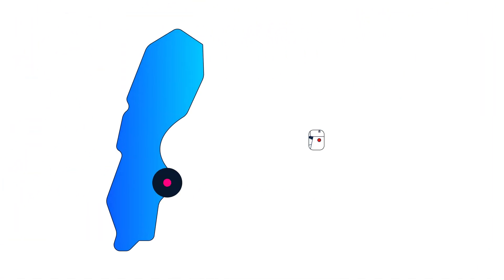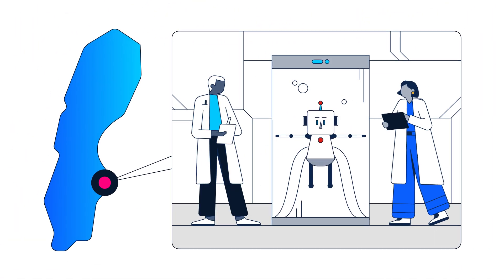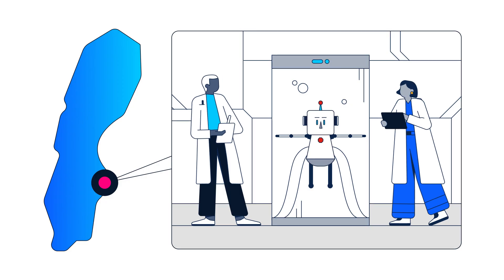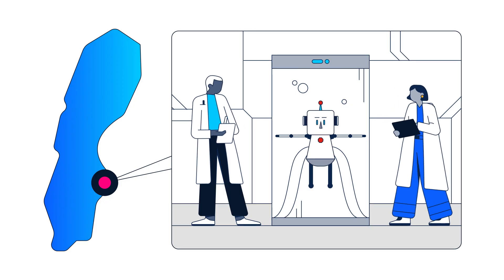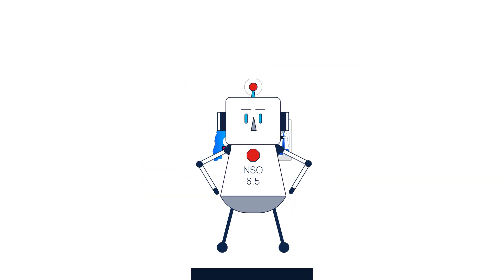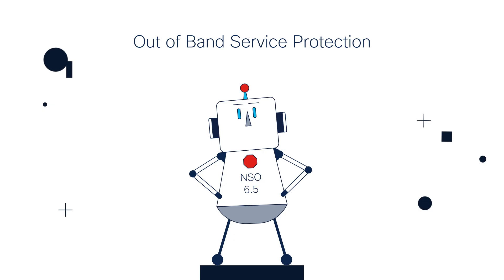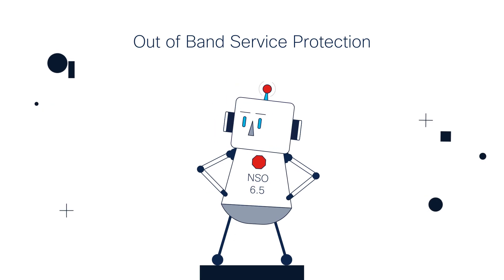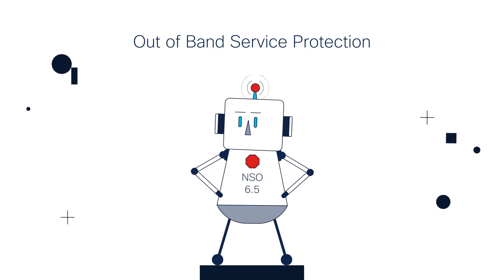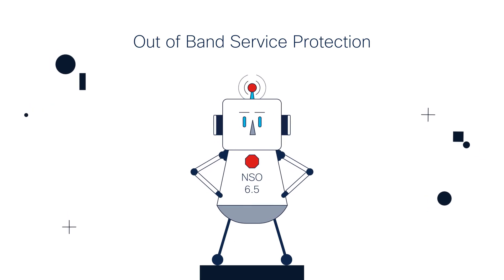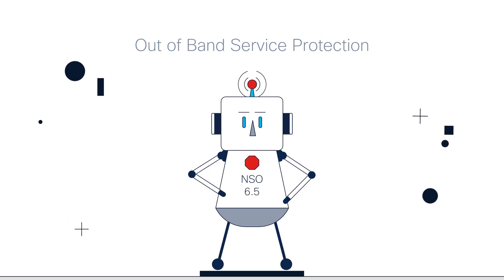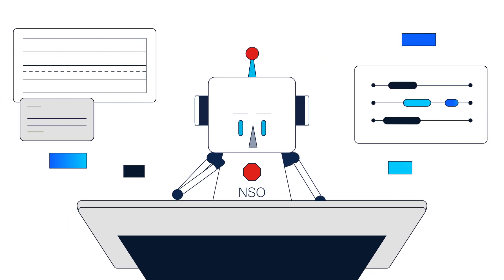So, our team in Stockholm accepted the challenge and developed a groundbreaking solution: Out-of-band Service Protection, released as part of NSO 6.5.